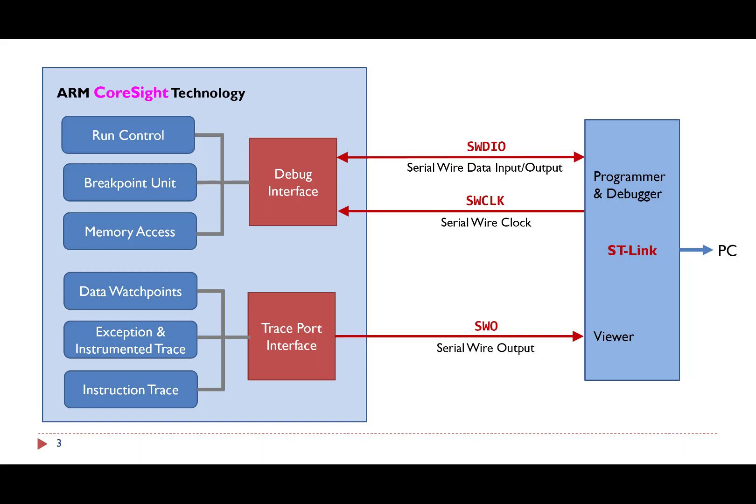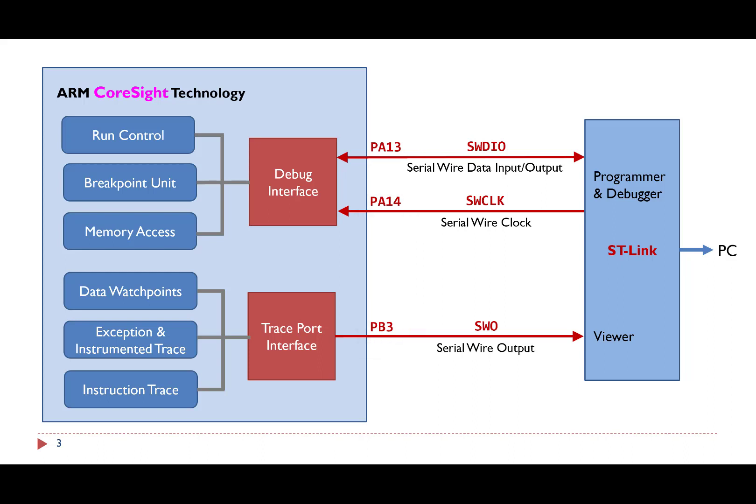ST-link is a serial wire debugger. The ST-link debugger is connected to the STM32L4 microcontroller via PIN PA13, PA14, and PB3. If the software mistakenly changes the mode or alternate function of these pins, the debugger will fail to program or debug the microcontroller.